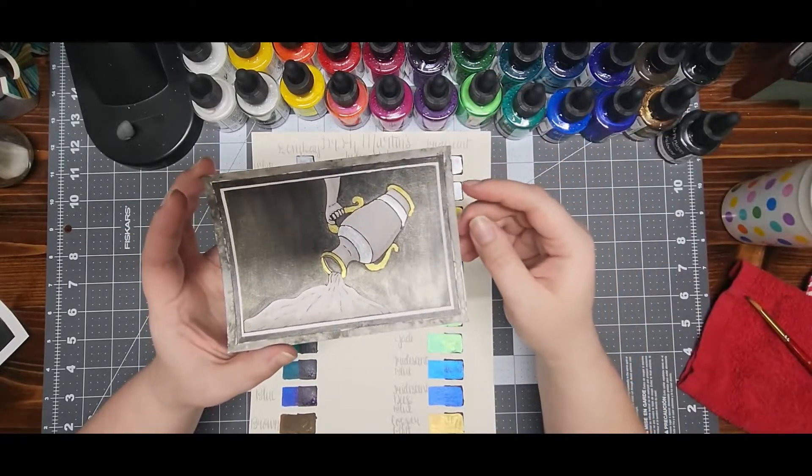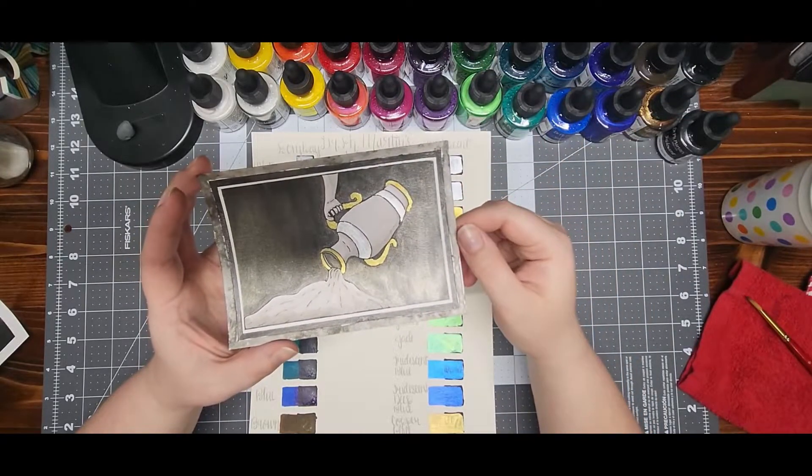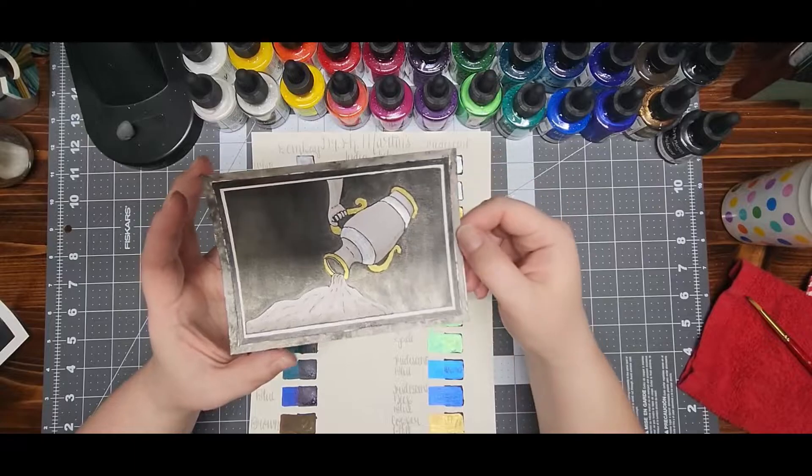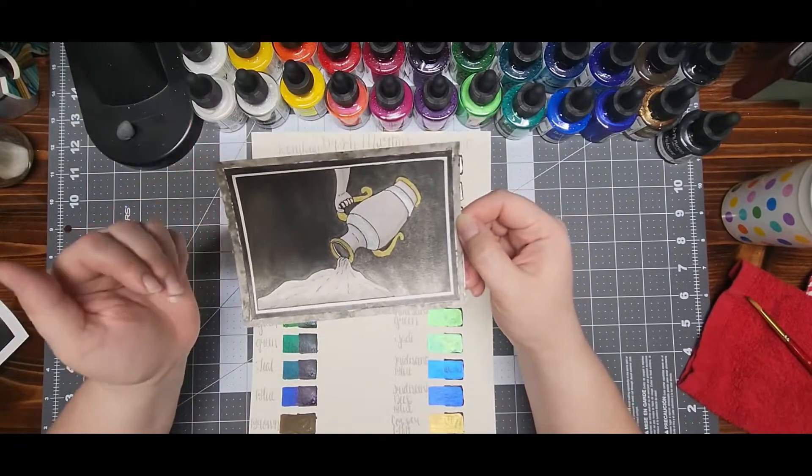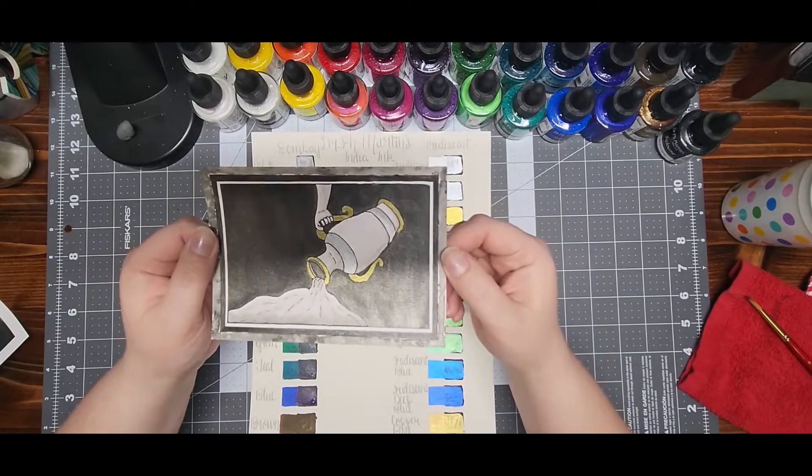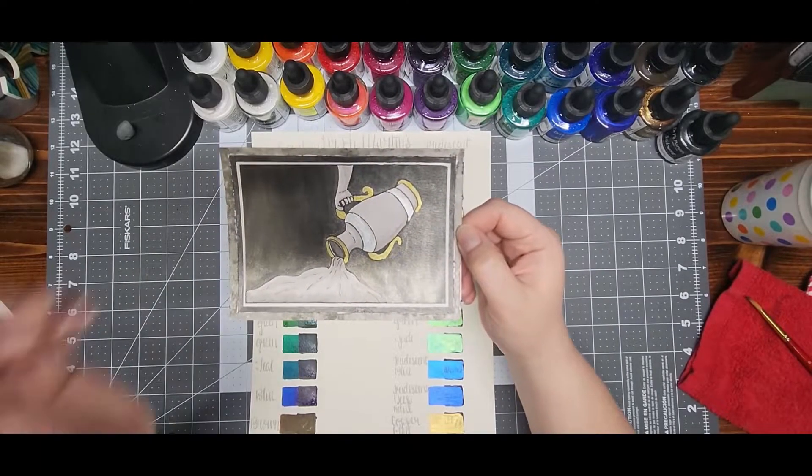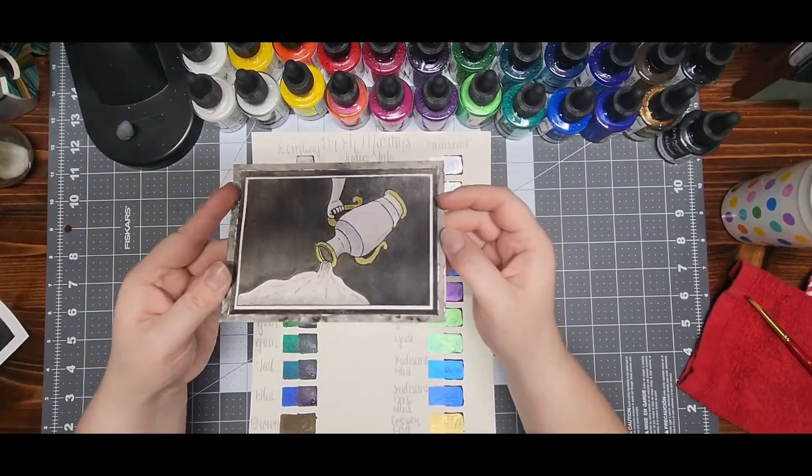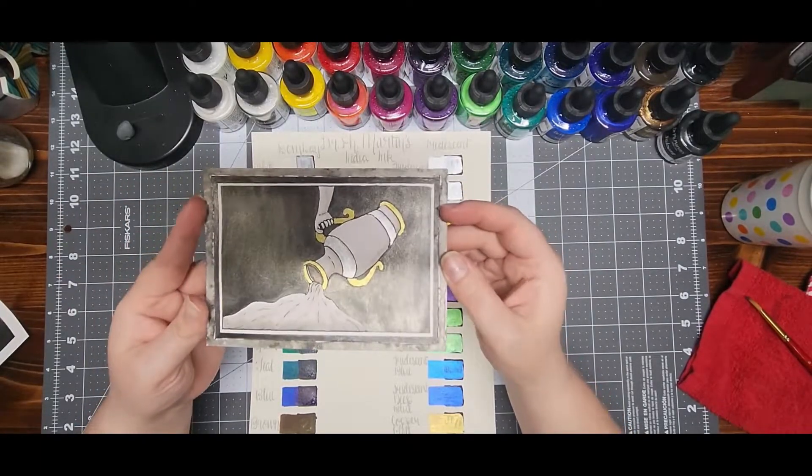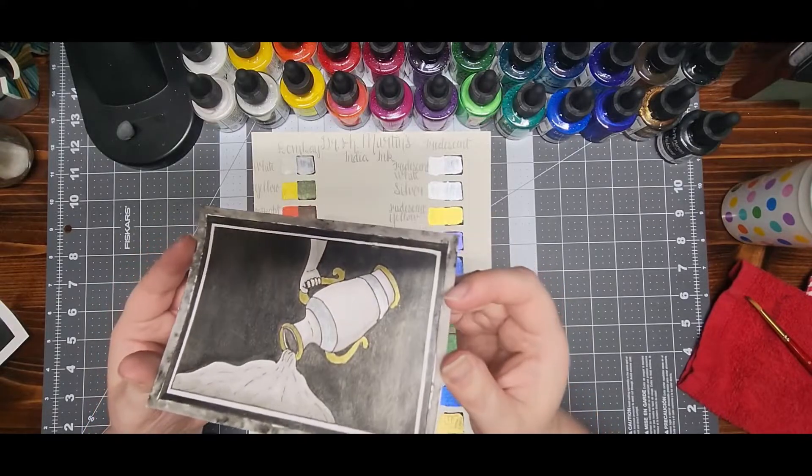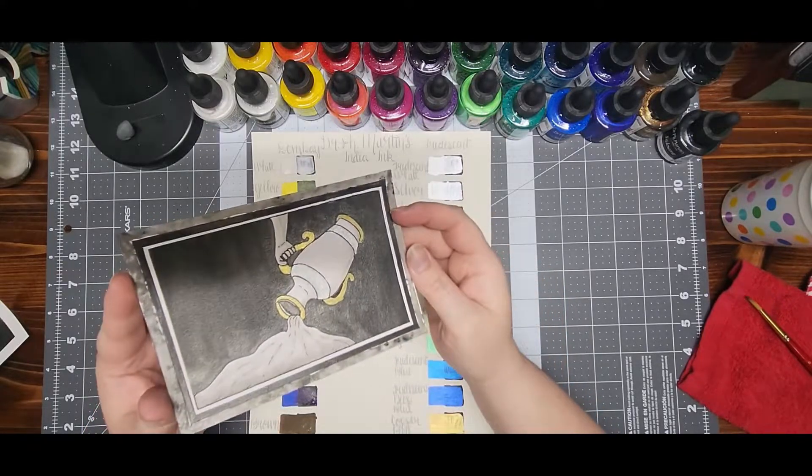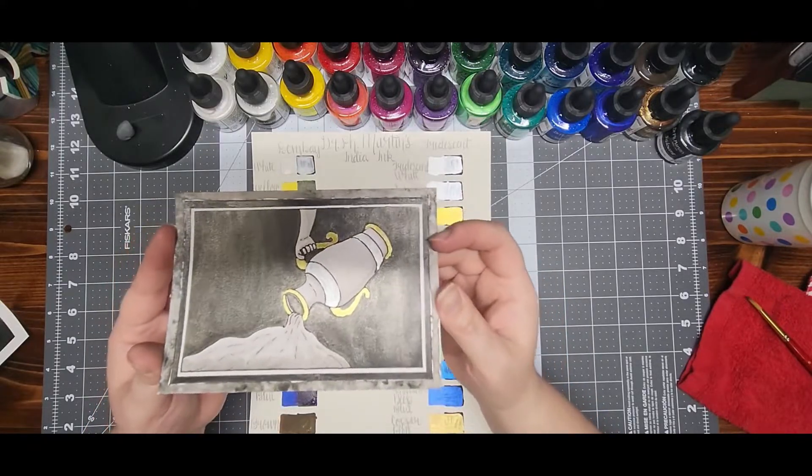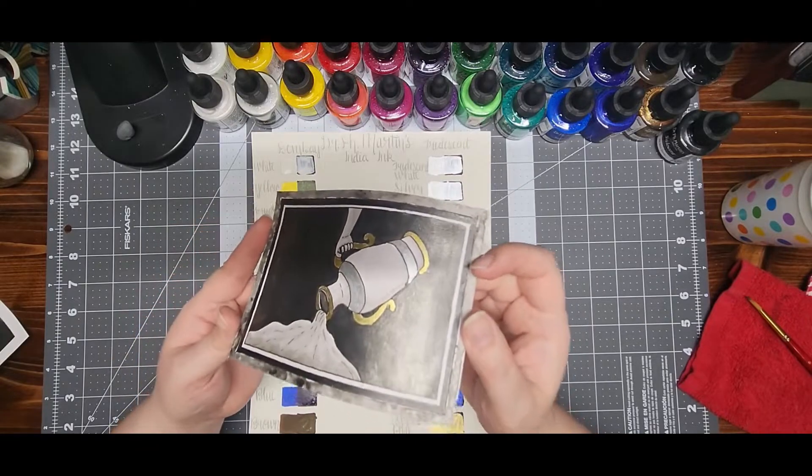It can be diluted, put wet on wet like a watercolor to get like a blooming and a marble effect. You can lift it while it's still wet. Once it dries, it's set. It isn't going to go anywhere. And this was, I think, maybe two coats for the background.